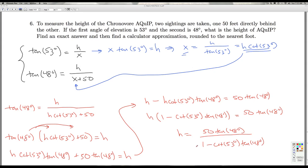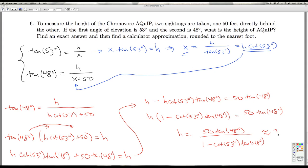Plugging this into the calculator to get an approximation, h is roughly 340 feet — which means a quip is roughly 340 feet tall. So that'll do it for number 6.